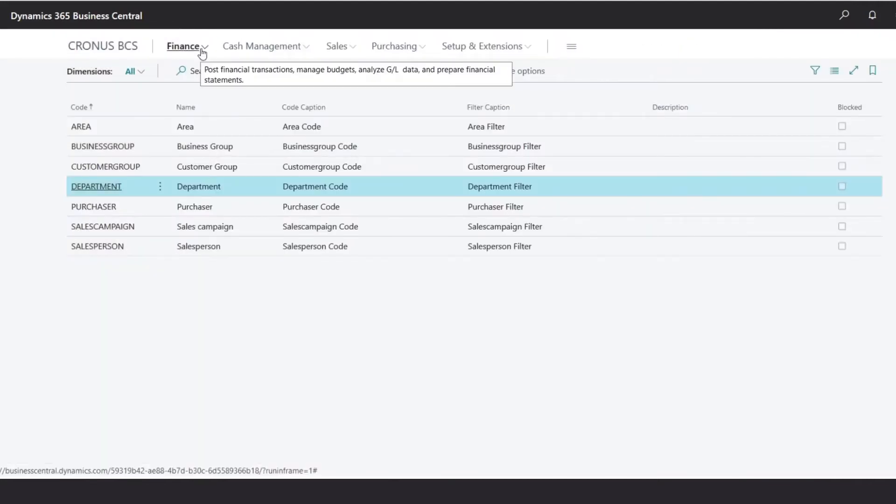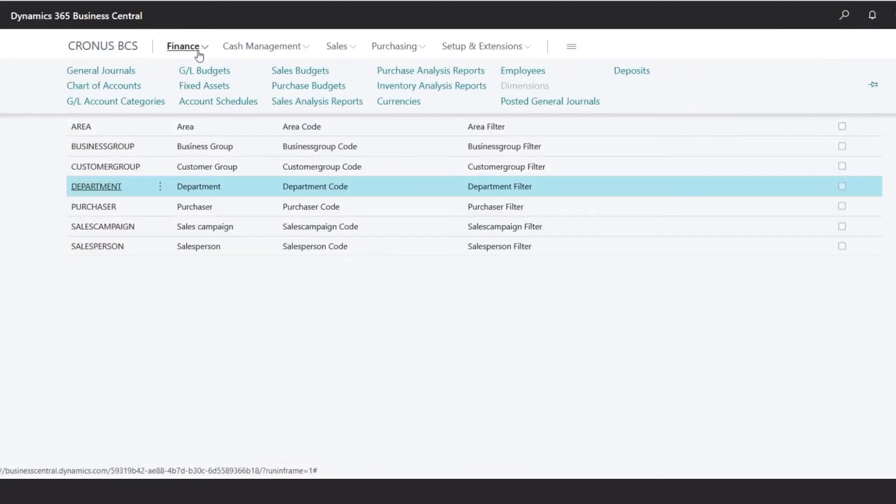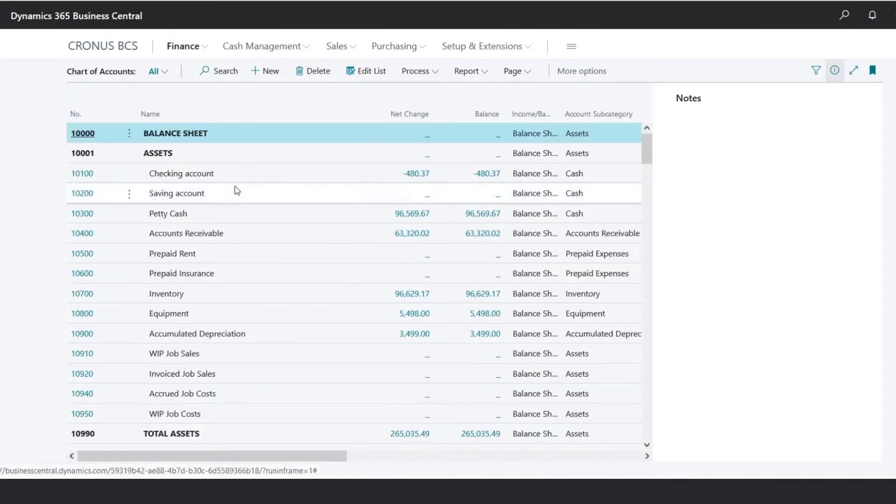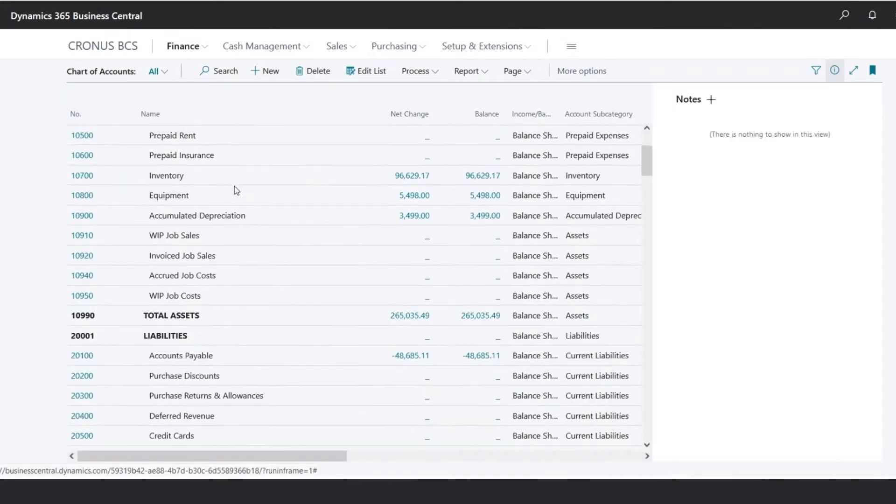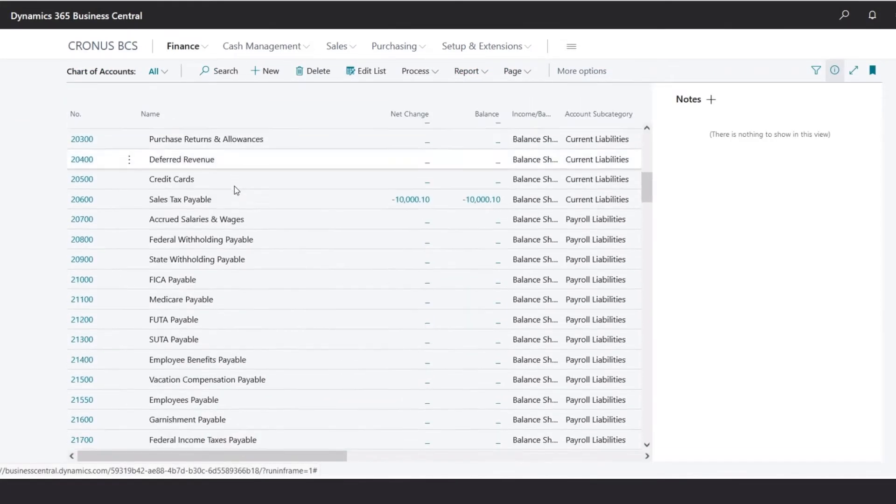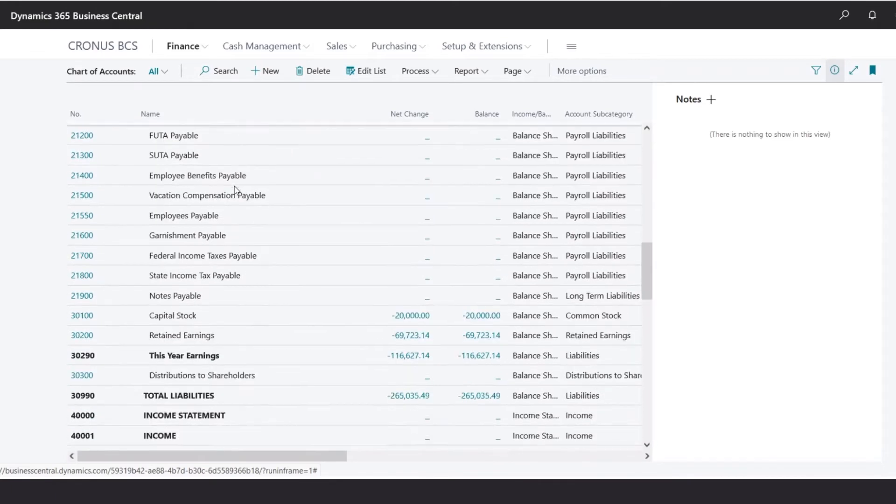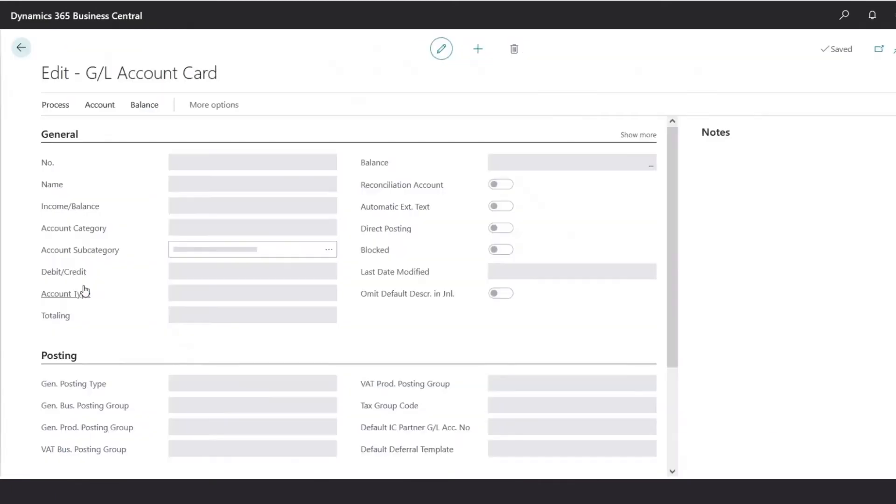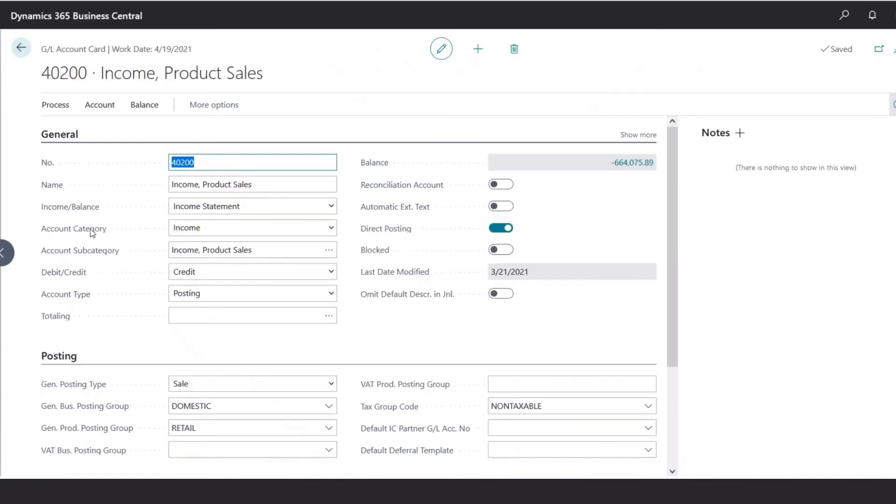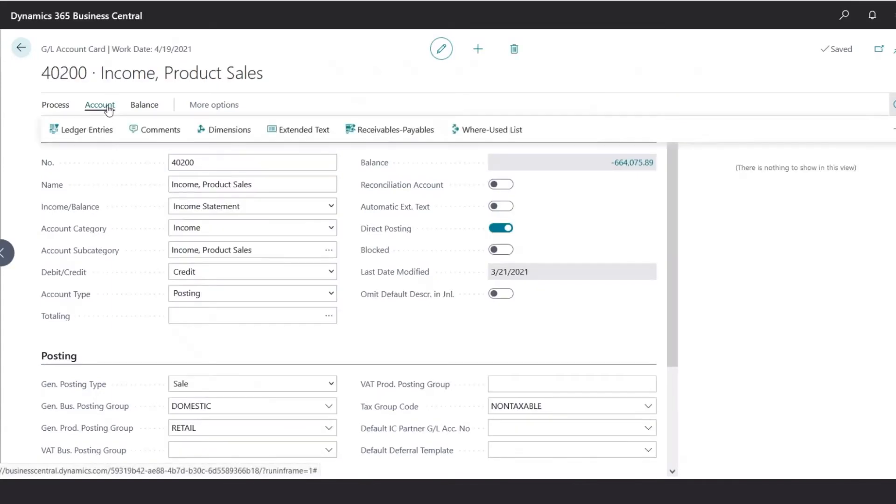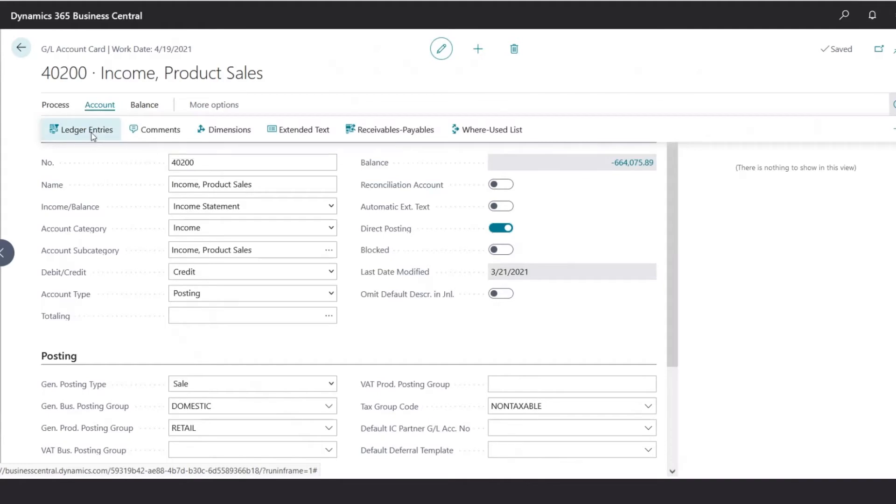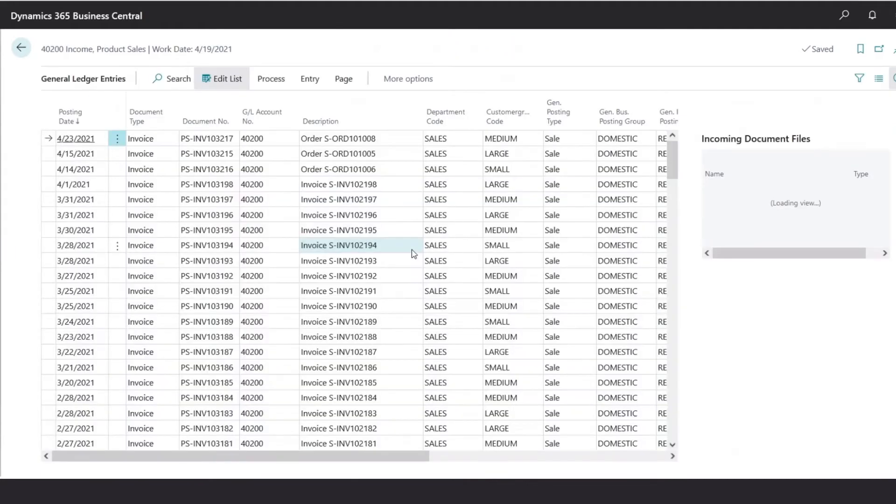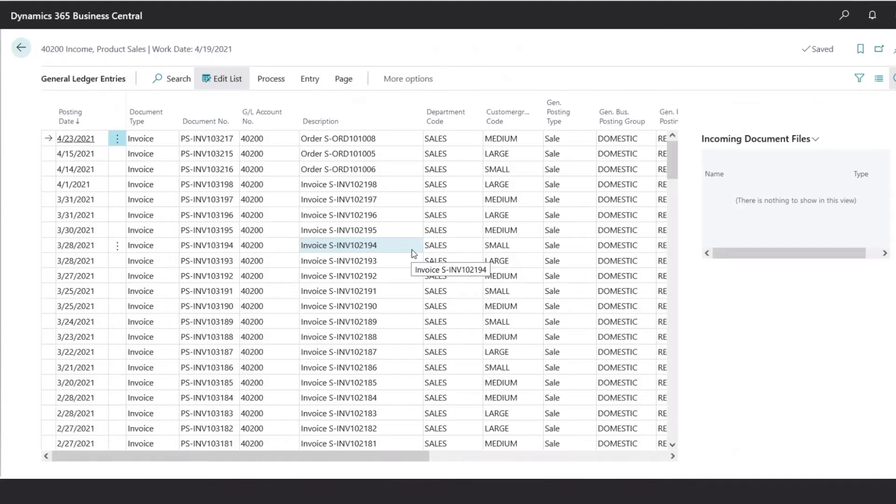Going back to our Chart of Accounts, if we open one of the accounts, for example, our Income account. Under Account, we would select Ledger Entries. The ledger entries will show us a history of all the transactions posted to this specific account.